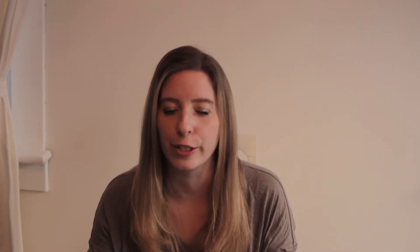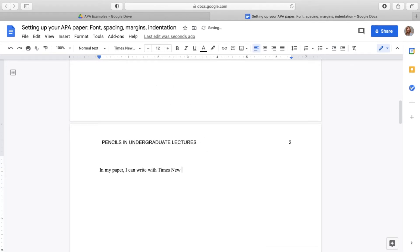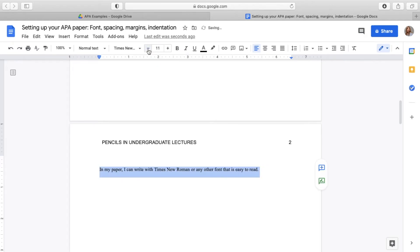To help with showing you what we need to do, I've started a sample paper all about pencil preferences — a riveting topic — and it's a completely fictional paper. I just want to use it as an example to show you what you need to do. So we have our student title page and then we're starting our paper.